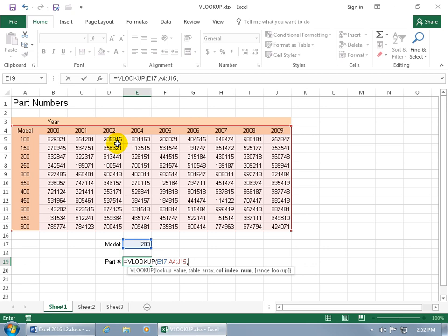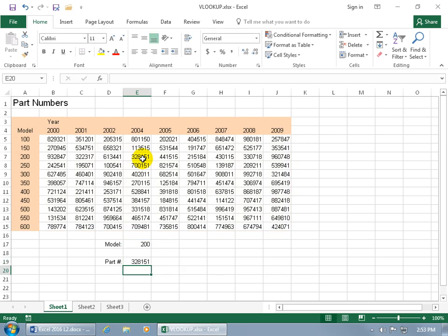And within the table, the leftmost column is number one. Even though that just has labels, it just sees it as the first column. So, there's column 1, 2, 3, 4, 5, so if we want to do 2004, then we'll type in number 5, hit enter, and let's see if it checks out. For model 200, row 2004, checks out.